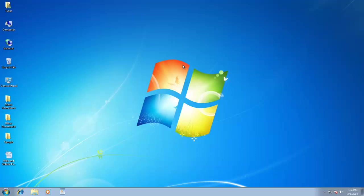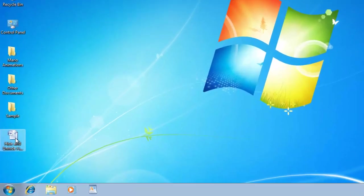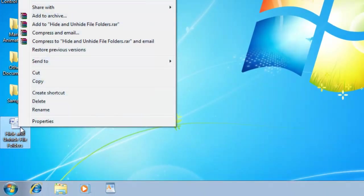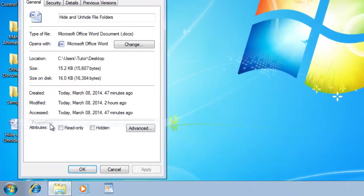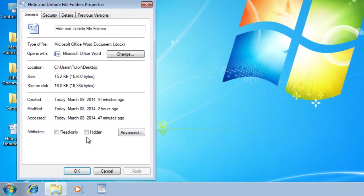To hide a file, right-click on your file and choose Properties, then make a check mark on Hidden option and apply the changes.